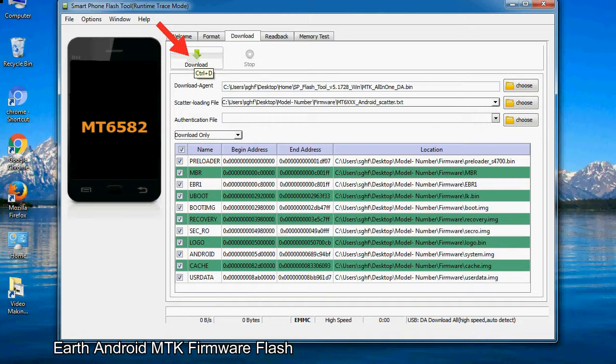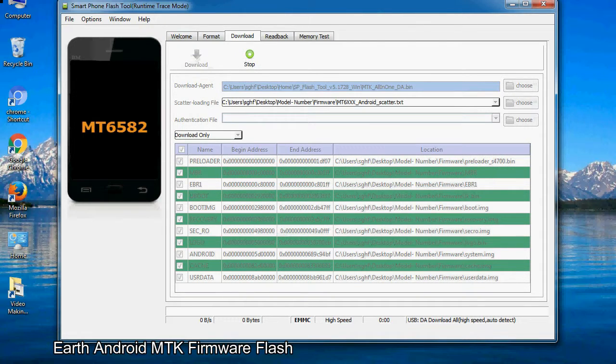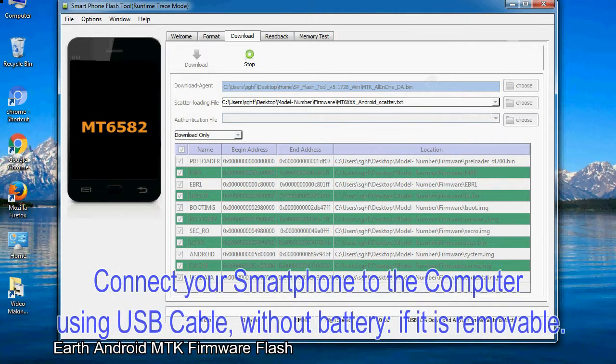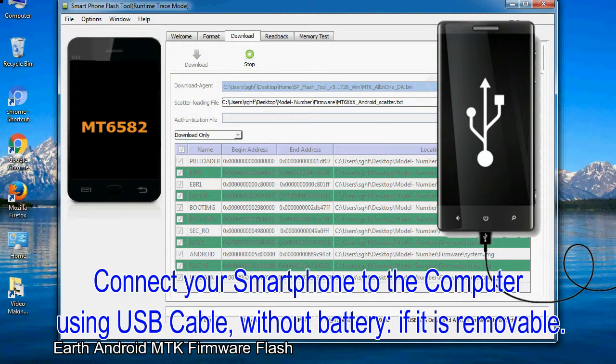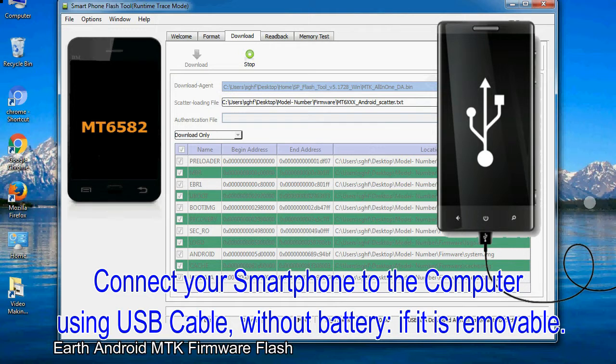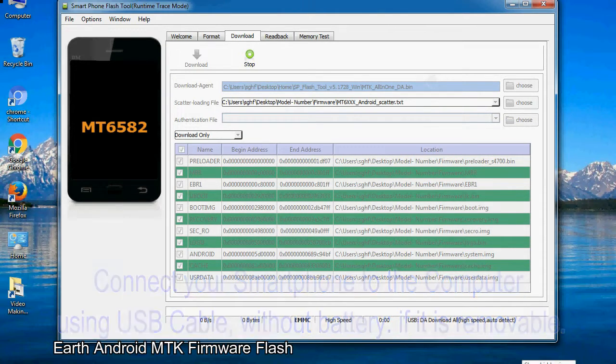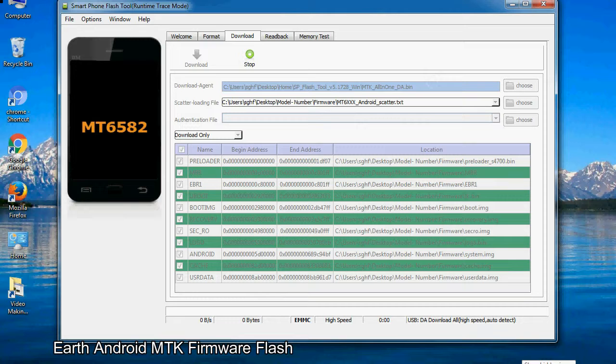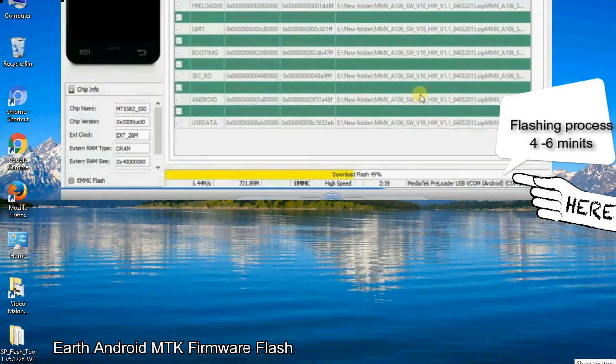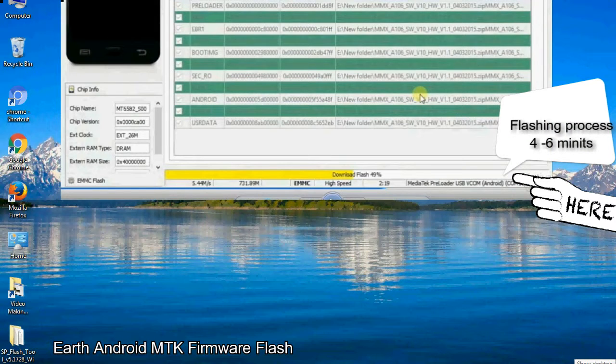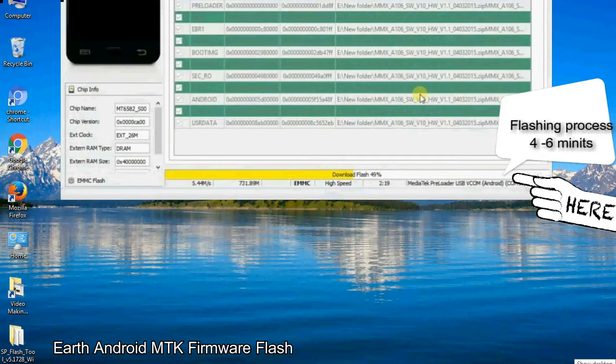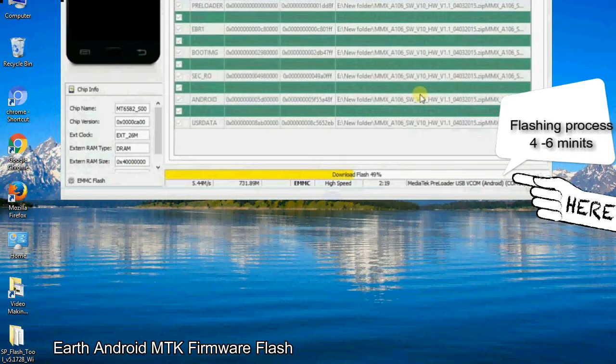Now, click on the download button to begin the flashing process. Connect your smartphone to the computer using USB cable, without battery if it is removable. After connecting the device to the computer, press volume down or volume up key so that your computer easily detects your smartphone.